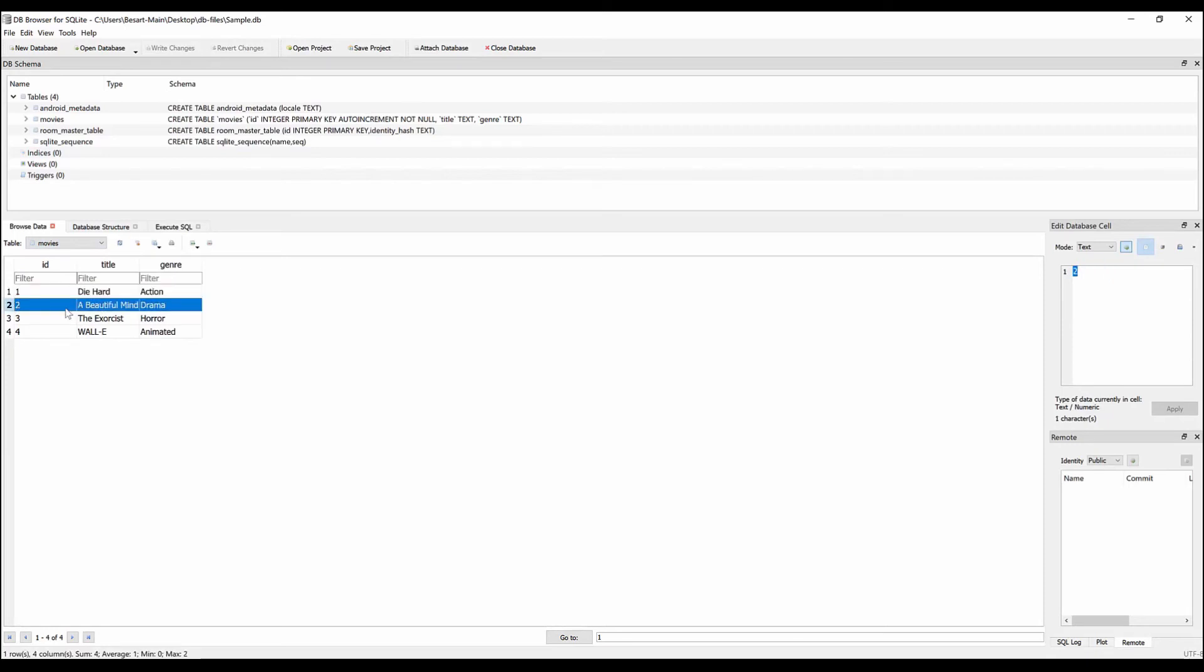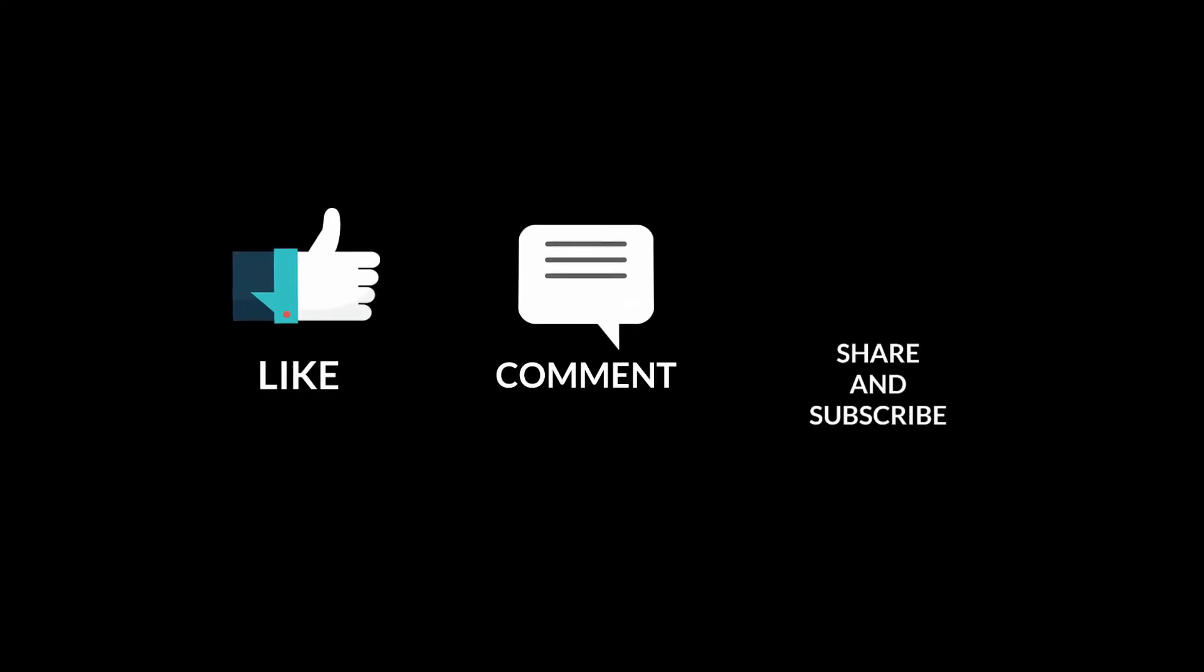This is how we open SQL database Android app in Windows 10. As you can see, thank you.